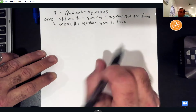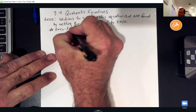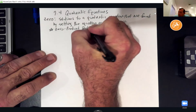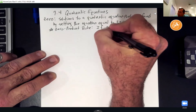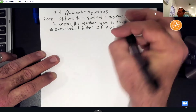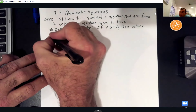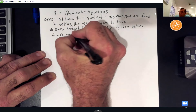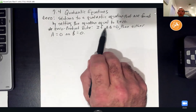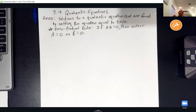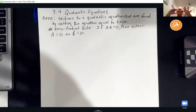The reason we set them equal to zero is because of what we call the zero product rule. The zero product rule says: if A times B equals zero, then either A equals zero or B equals zero. Zero is the only number where I can guarantee that one of these factors has to be zero — that's why we're able to set equations equal to zero and solve for them.